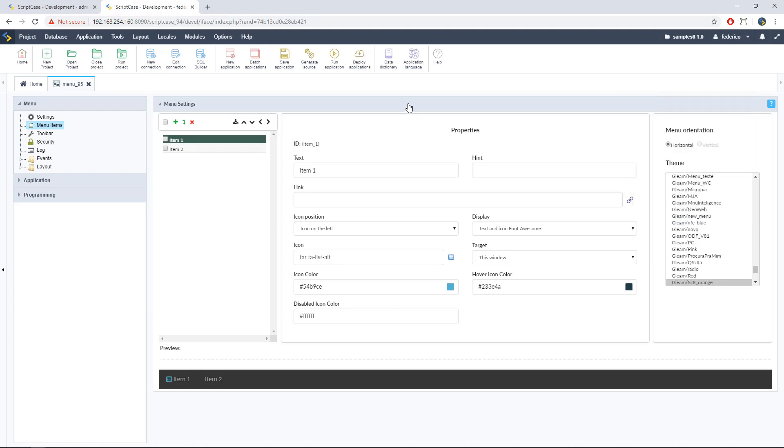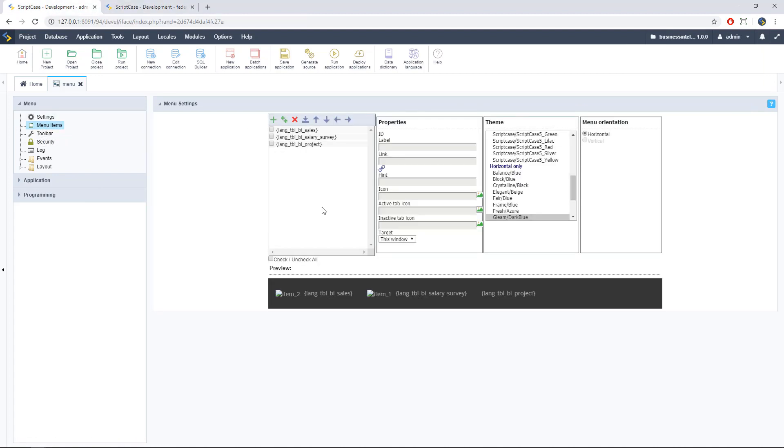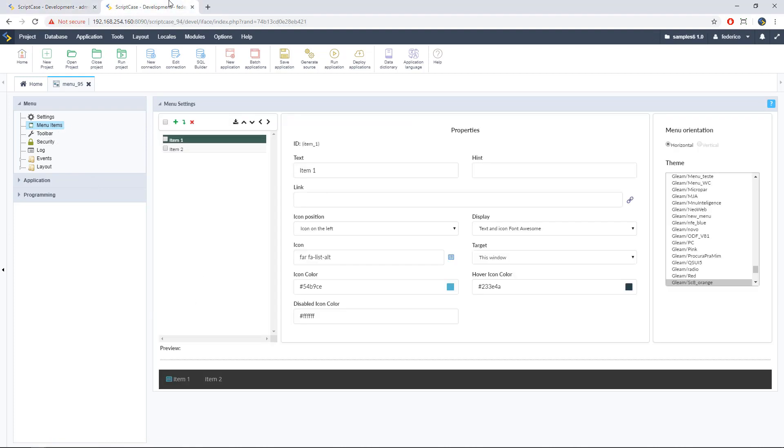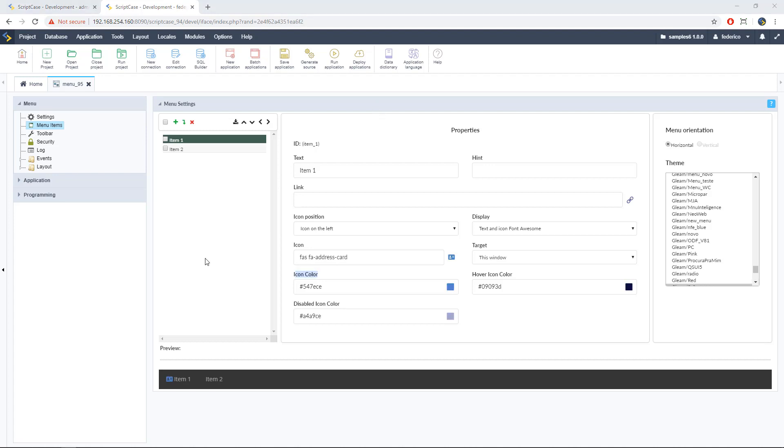Alright, so here we have the new interface for editing menu items. Okay, so let's go back again. Menu items here. Okay, so we have a pretty new interface over here.